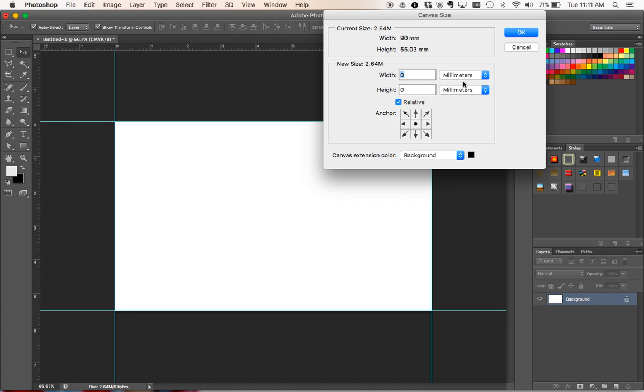Now it's important to note that I actually need to add 2mm to both sides and to both top and bottom as well. So to do that you need to make sure that your relative box just here is ticked.